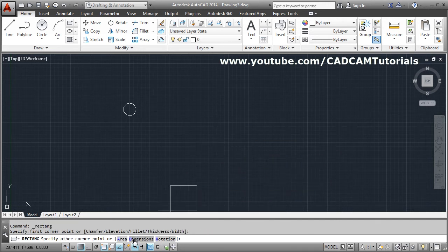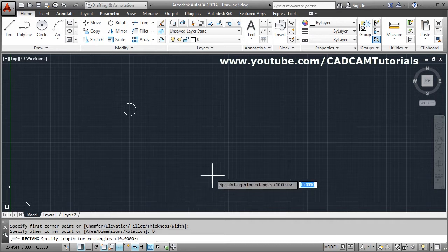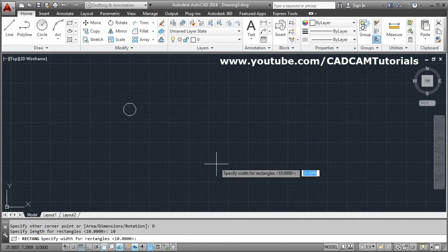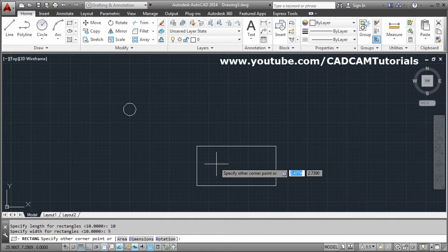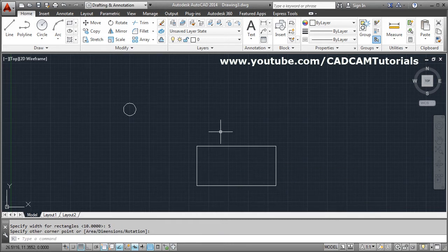And I want to create by dimension. So take dimension, give the length. Suppose length is 10, width is 5. Then give the side, on which side you want to create.